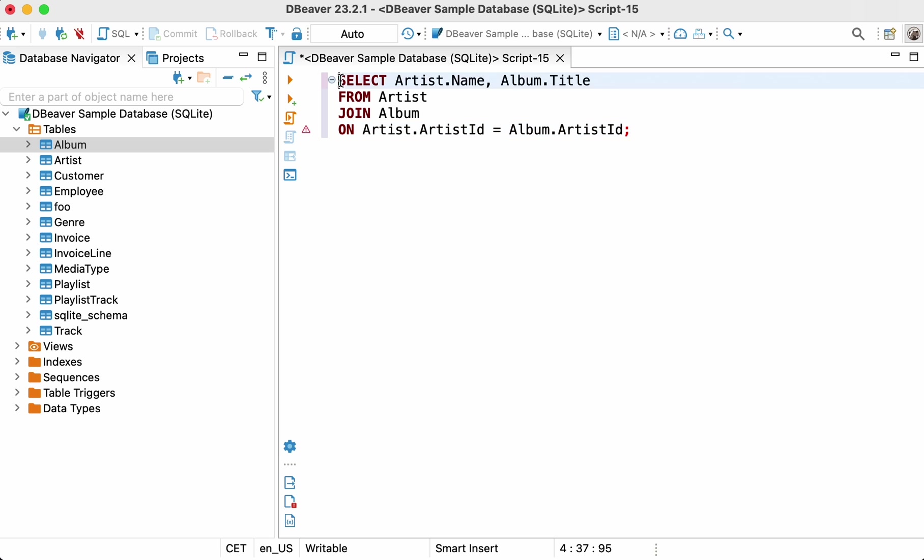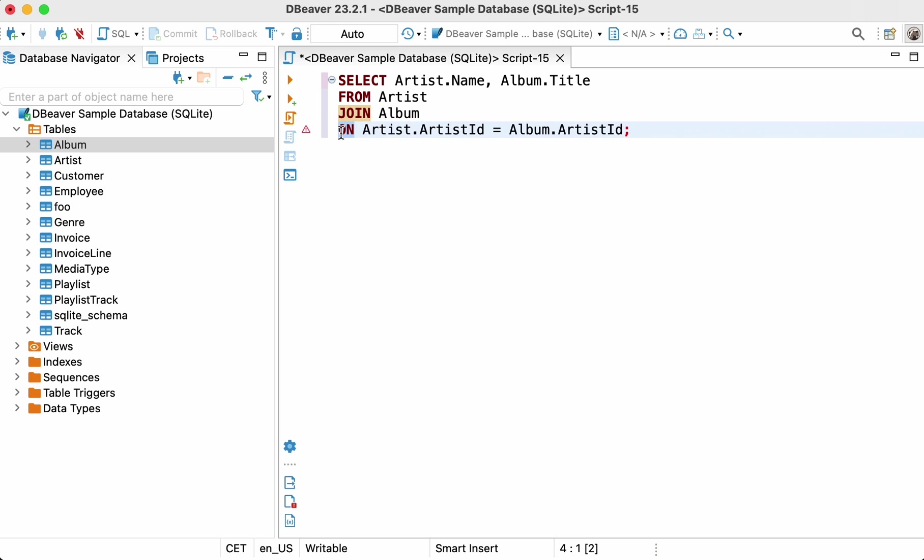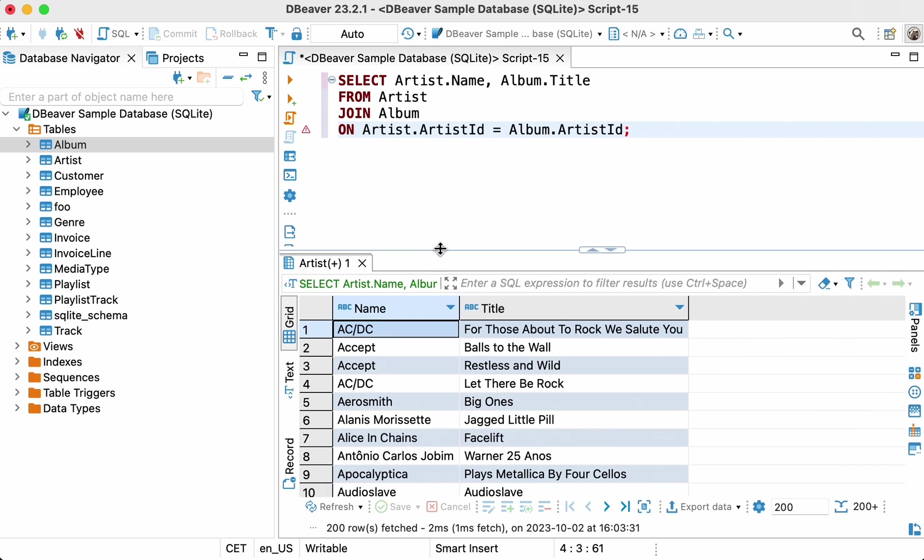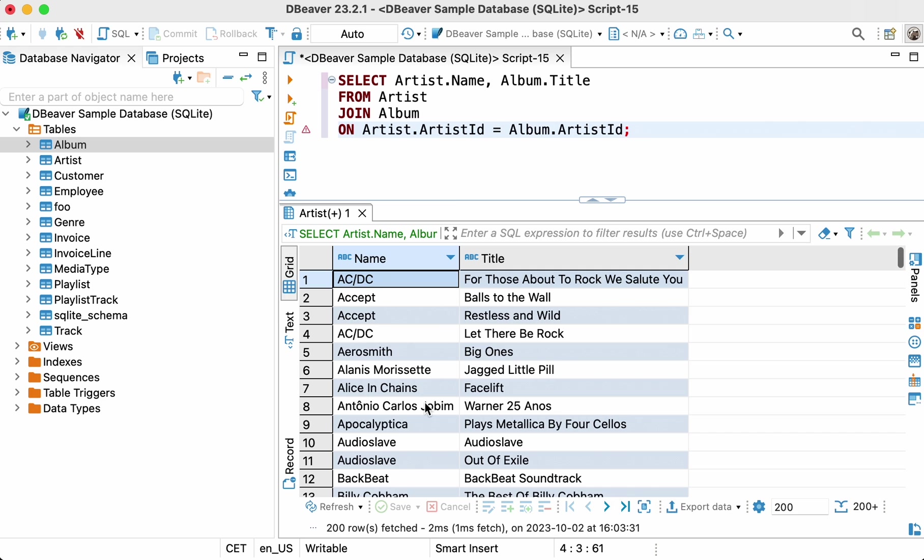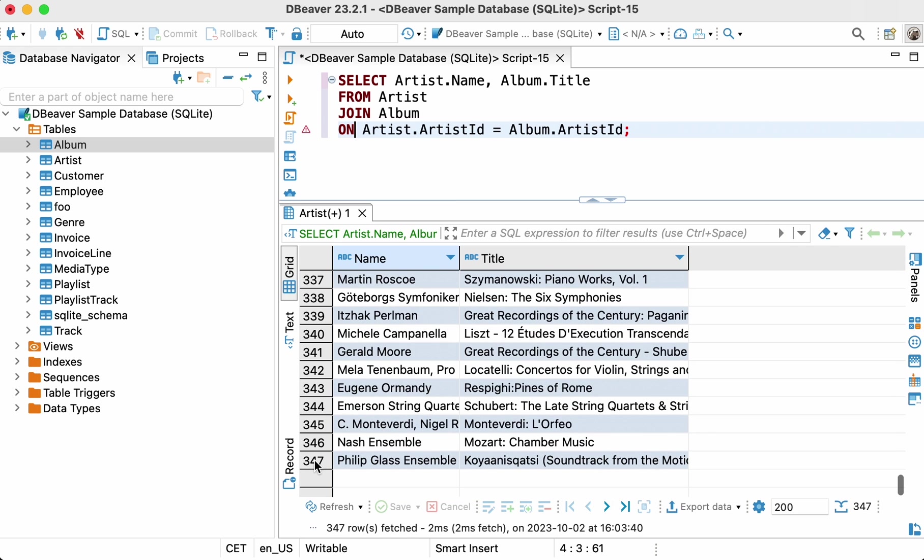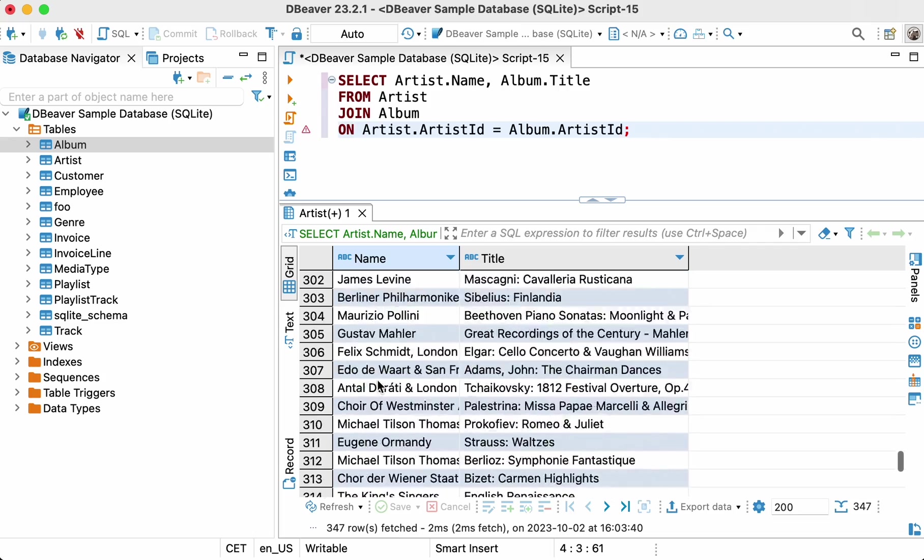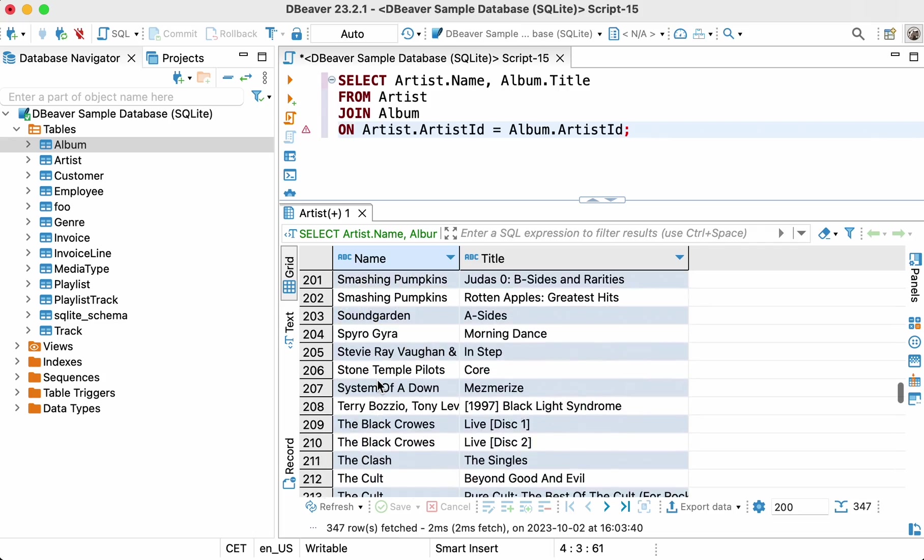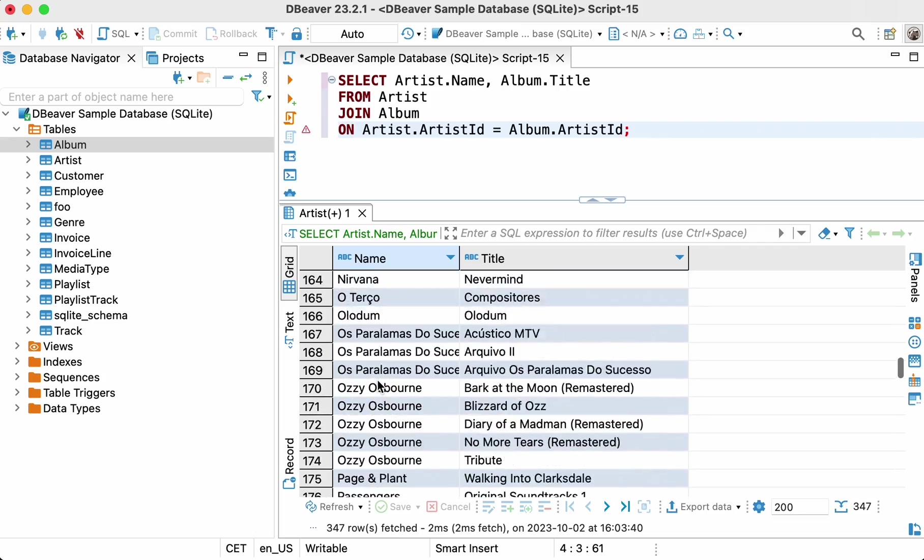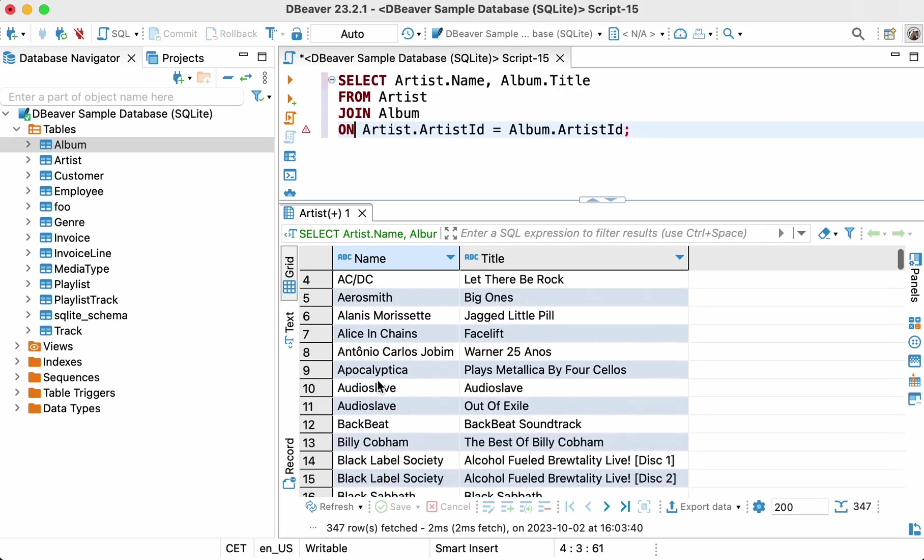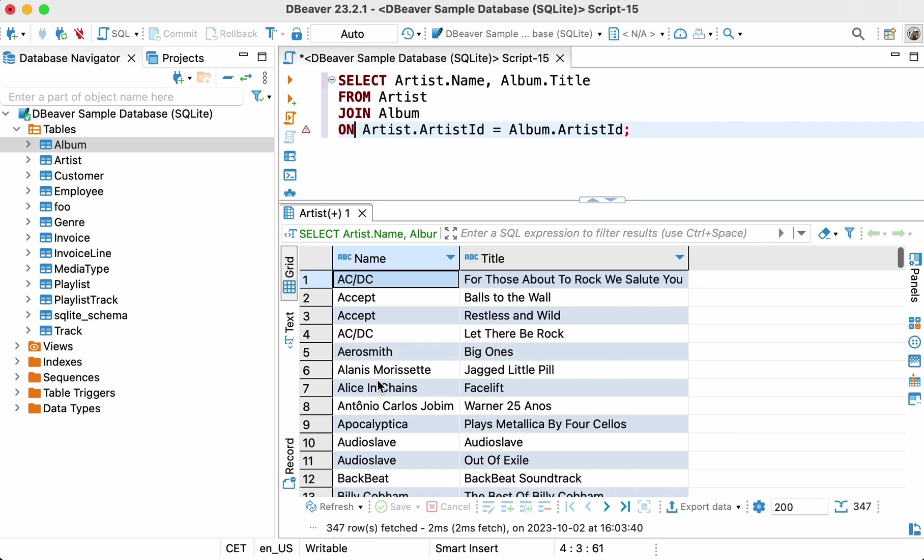Select artist.name, album.title from artist join album on artist.artistid equals album.artistid. As you can see, we have 347 rows in our result set and it consists of artists that actually have corresponding albums based on the artist ID. But what if we also want to see artists who don't have any albums?